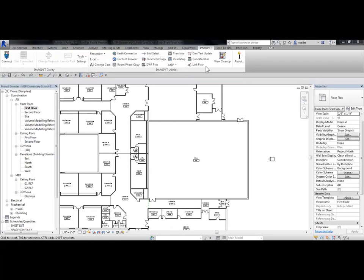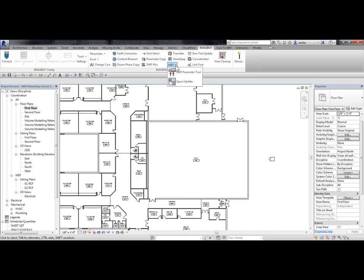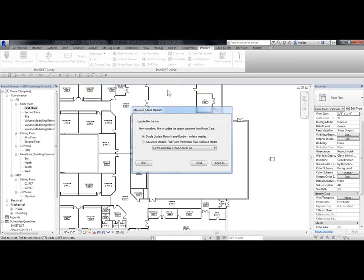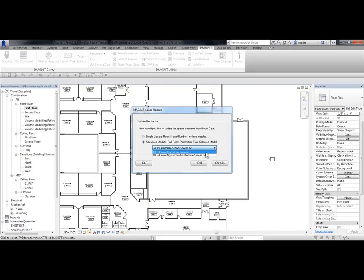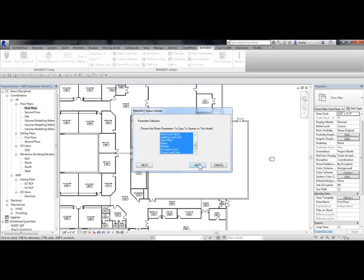From the Imaginate tab, the Imaginate Utilities panel, under MEP drop-down, I'm going to choose Space Update. And from the Imaginate Space Update dialog box, I'm going to choose Advanced Update. Then from this drop-down, I'm going to choose the link file, and then pick on Next.